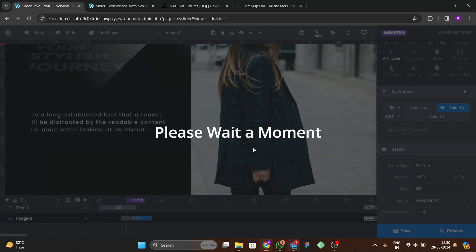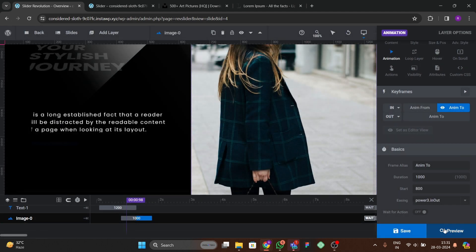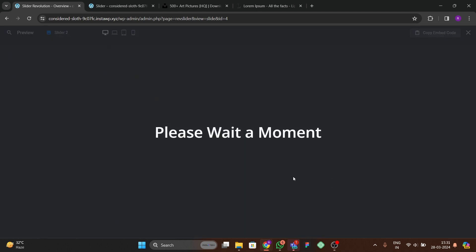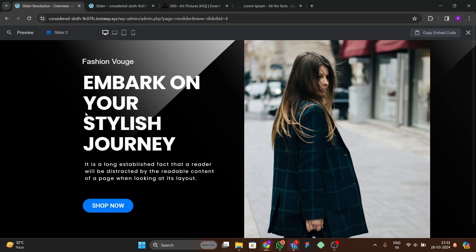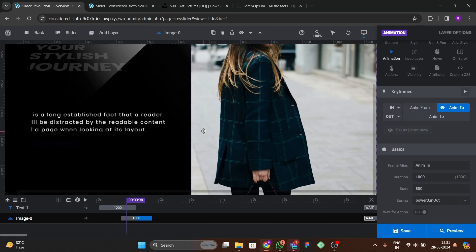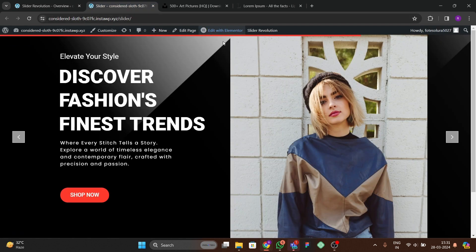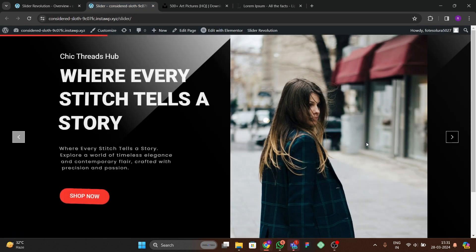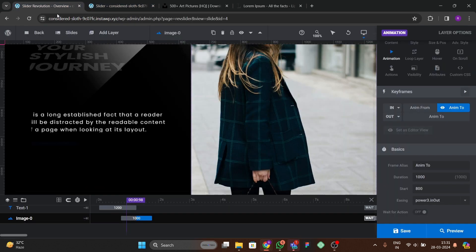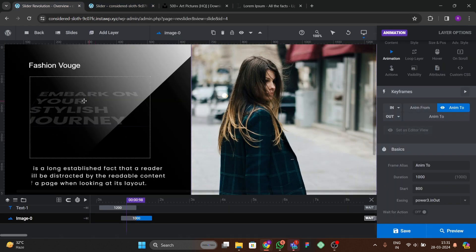Let's go to the preview option and you can see all the animations are perfectly working. Now what's remaining is duplicating the slides and adding the navigation icons.